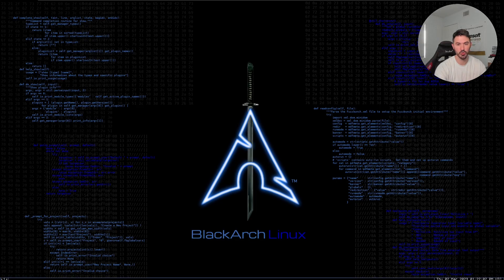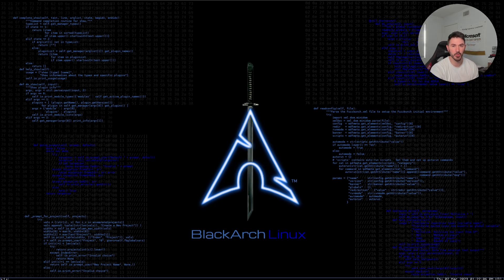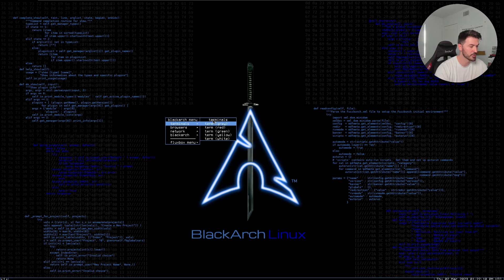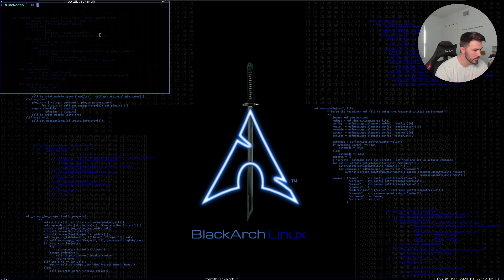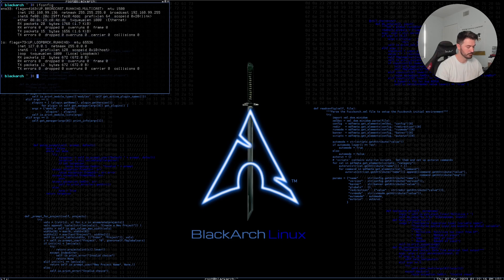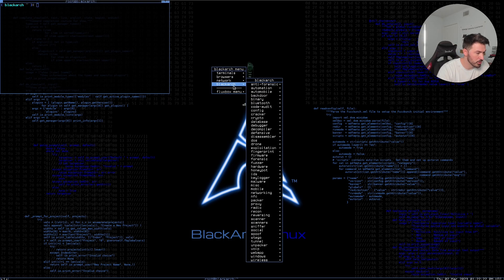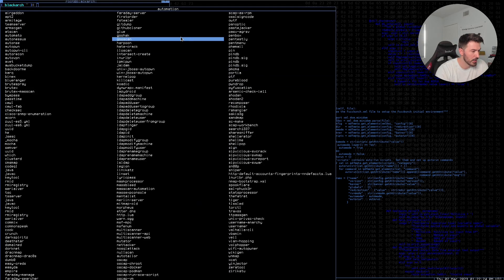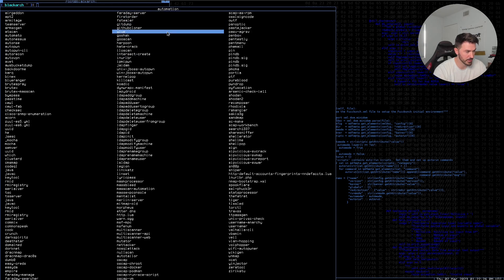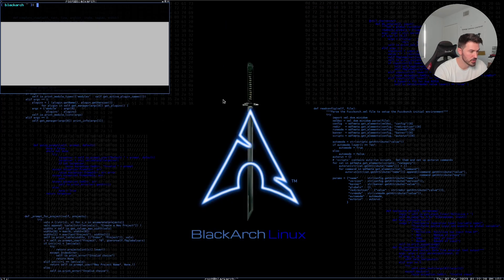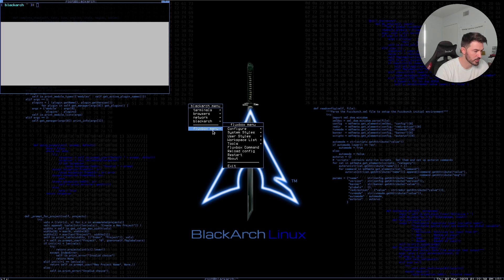Alright, root / BlackArch — that's the credential. It's been probably a few weeks since I've played around with this. Once in, you right-click to open the terminal, run 'ifconfig', ping out to Google, and there's a boatload of tools in here. You can see the menu and just tinker around.